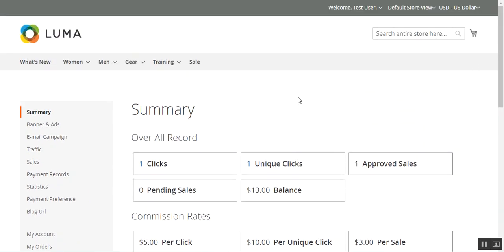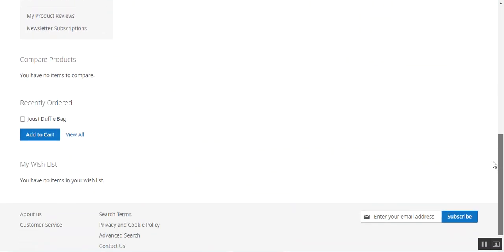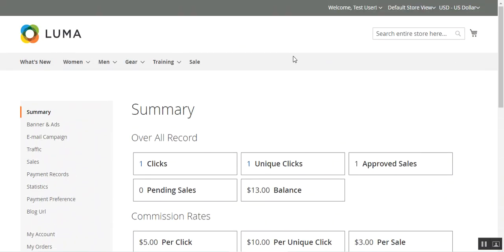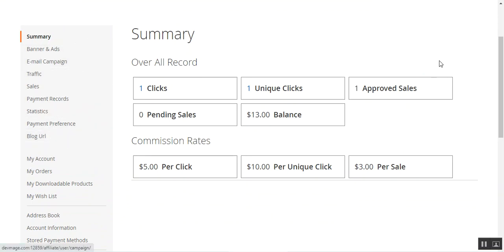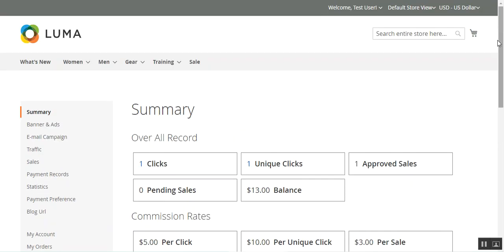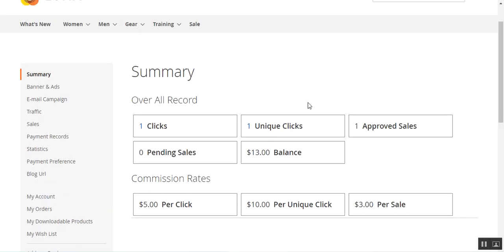In today's video tutorial I'll be showing you the workflow at the customer end and how customers can become an affiliate within your Magento 2 web store, including the affiliate registration link available at the storefront. I'll also be showing you the different account options available to affiliates after they register within the store and have been approved by the web store admin.